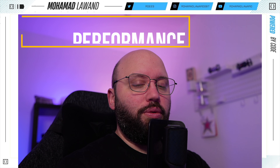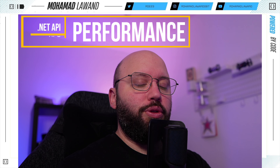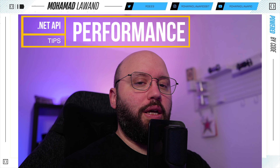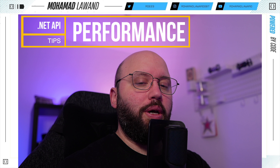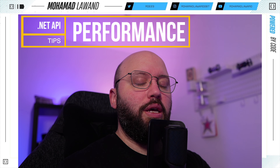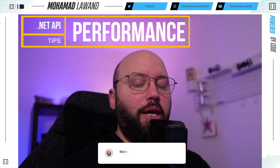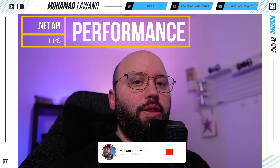Hello friends, in today's video we're going to be exploring two ways that we can actually utilize inside our .NET web API to enhance performance. I'm Mohamed and I help you learn .NET and the cloud.